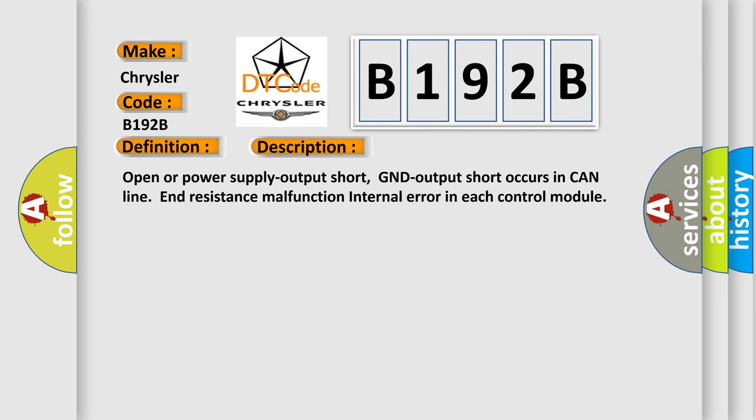Open or power supply output short, GND output short occurs in can line end resistance malfunction internal error in each control module.